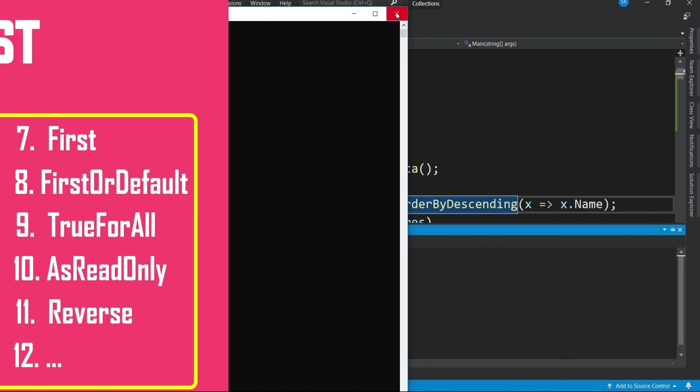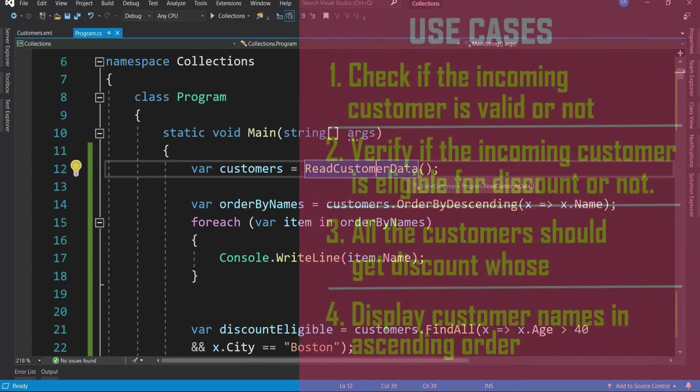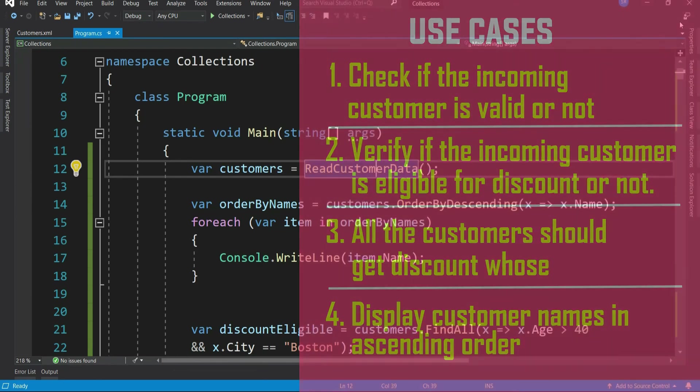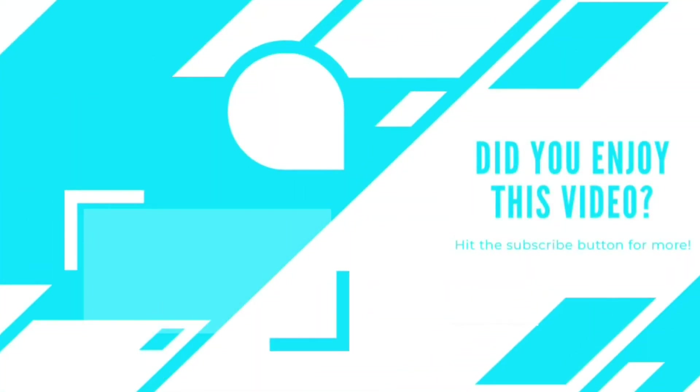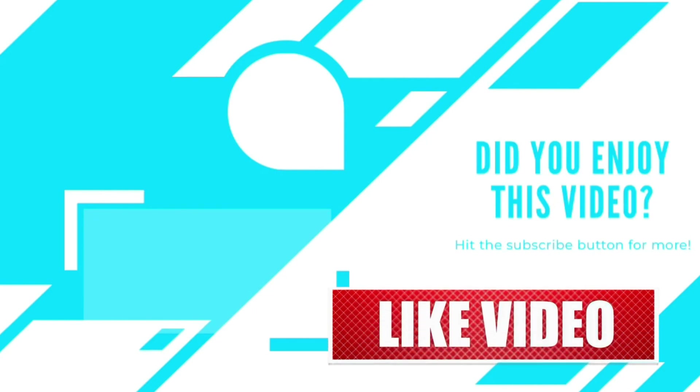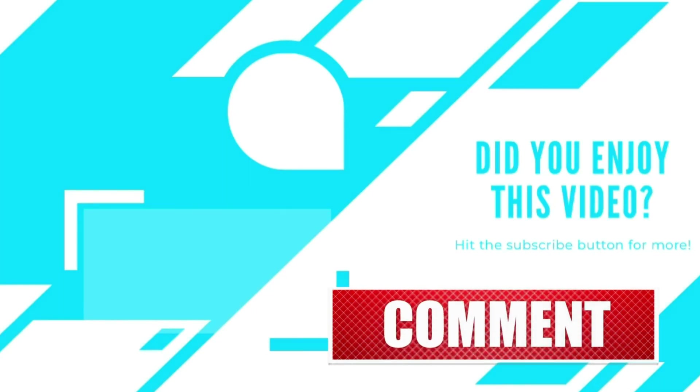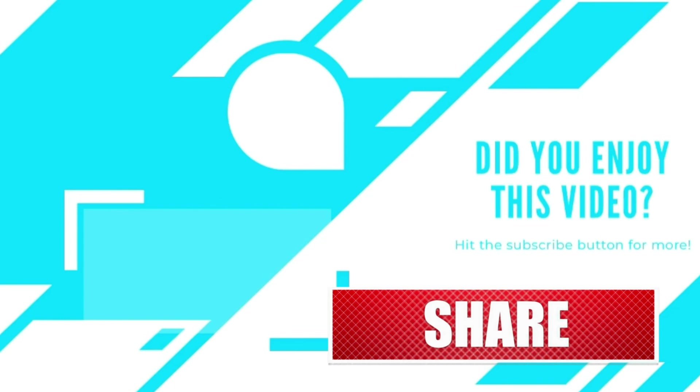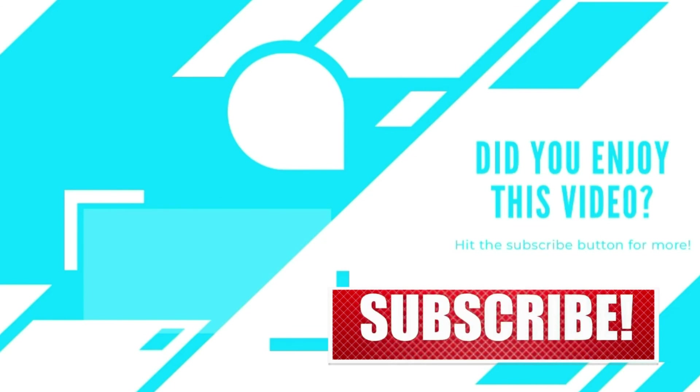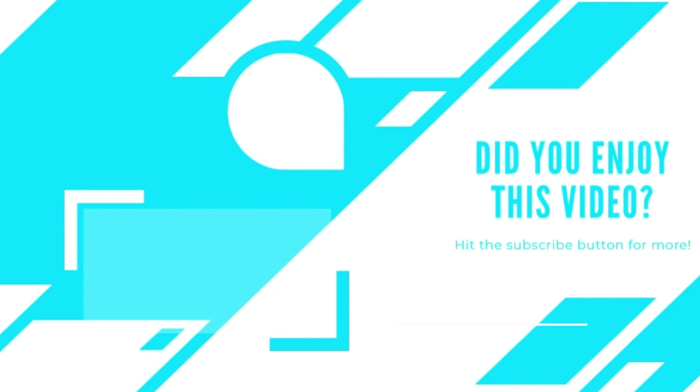I have tried to cover all the mostly used properties and methods of list and also few use cases. But there are still a lot many. But I guess, if you have really understood what we have discussed, then as and when you need, you can easily learn others. That's all for this video. If you like the video, don't forget to subscribe the channel and drop in your comments for all the future videos on C-Sharp and other technologies. Thank you.